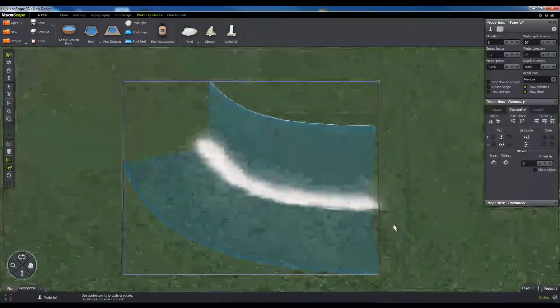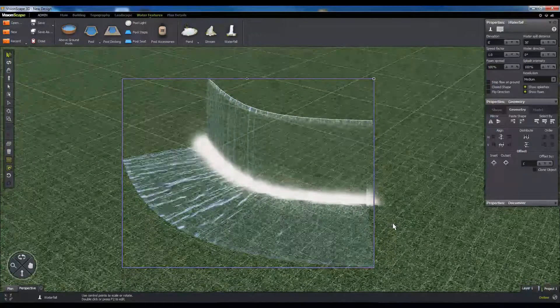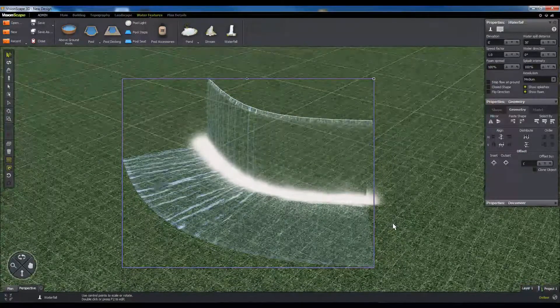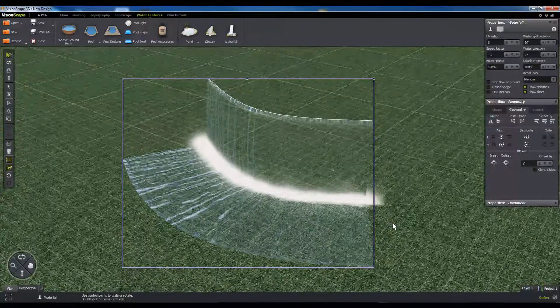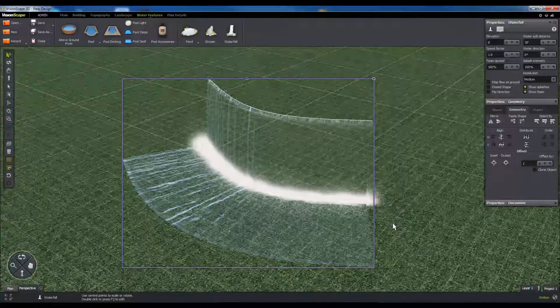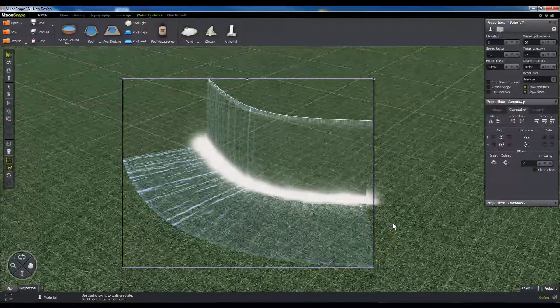When you complete the curve by hitting enter, you will notice that the software generates a waterfall off of this arc, with the bend determining the direction of the flow.